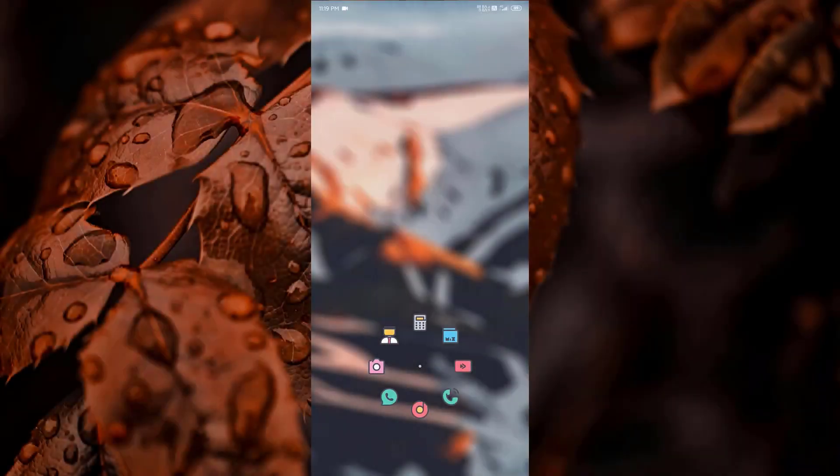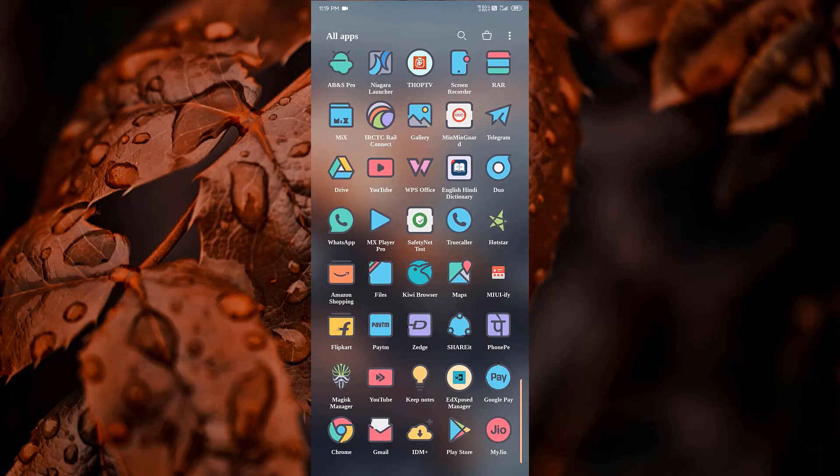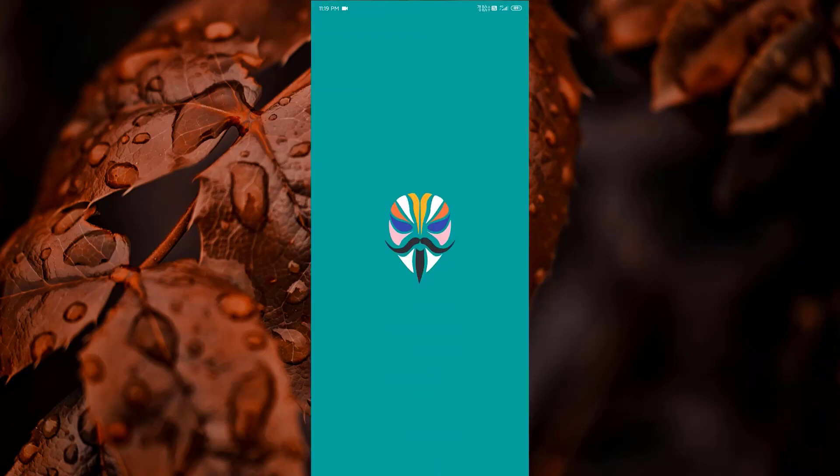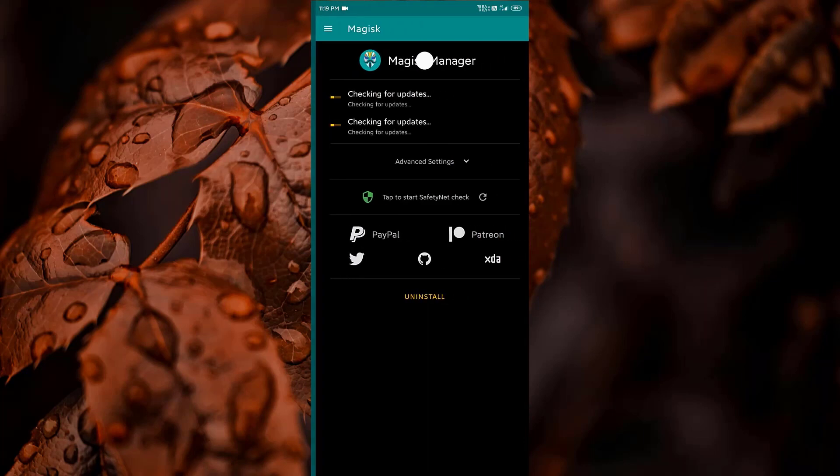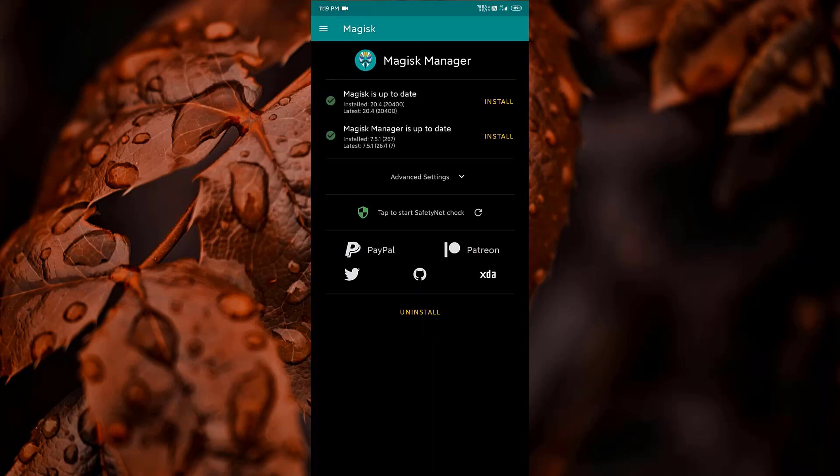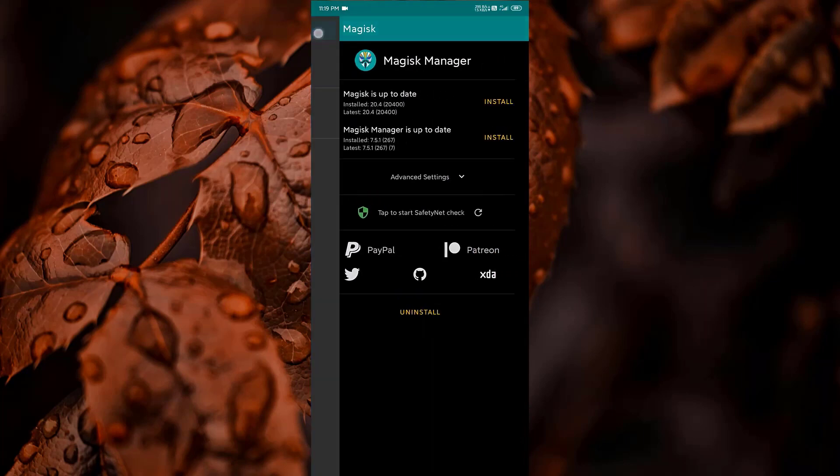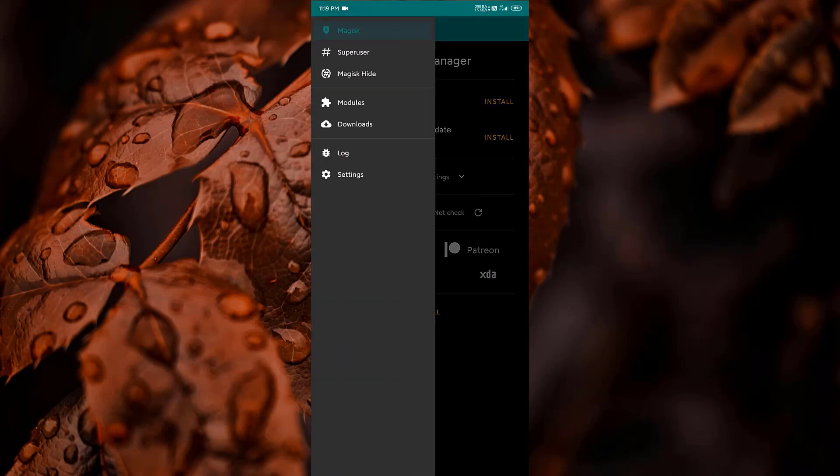One of the longest running cat and mouse games in Android has to be that of Google's SafetyNet feature and specific apps that can trip the flag. Many developers have resorted to using Magisk to create their modules since it can systemlessly pass SafetyNet in most cases.